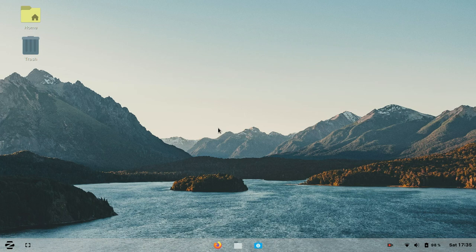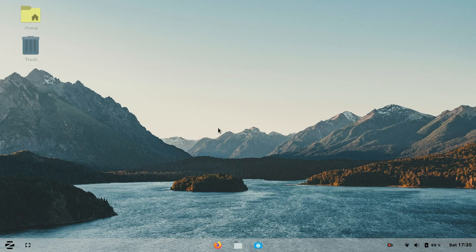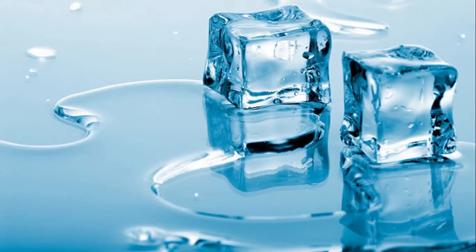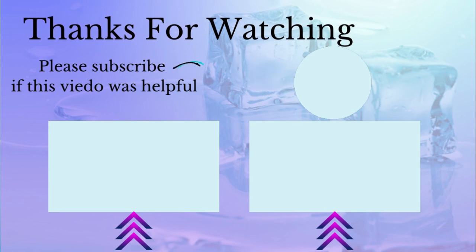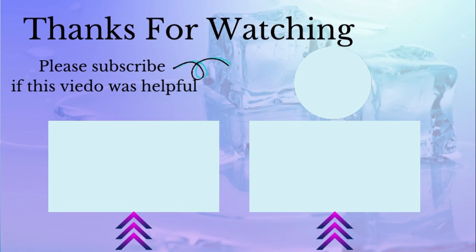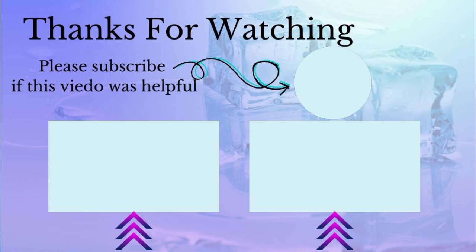Finally, I think Zorin OS is a really good OS for people who want to start using Linux for the first time. I think it's a really good alternative for Windows. Thanks for watching this video. Please like and subscribe if this video was helpful and watch the other videos.